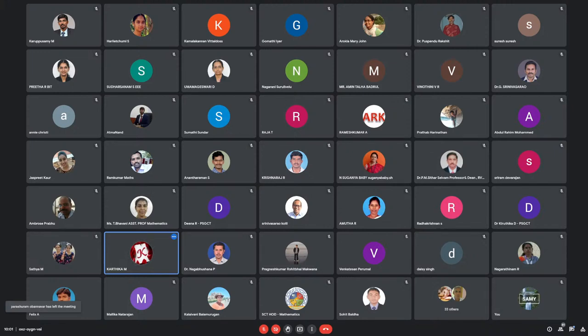He is currently guiding six PhD research scholars, has contributed 49 research articles, and delivered 25 invited talks at various workshops, seminars, conferences, and faculty development programs. With that short note, I request Dr. Felix to take over the session.